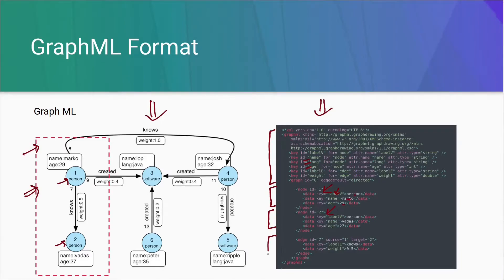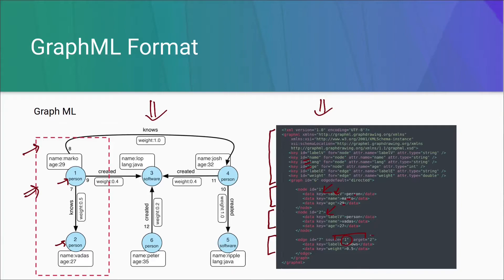Now, to represent edges, we have an edge tag. Here, we can see that we have a source and a target. Source is 1 and target is 2. It is showing that vertex with ID 1 is connected to vertex with ID 2 with this edge.